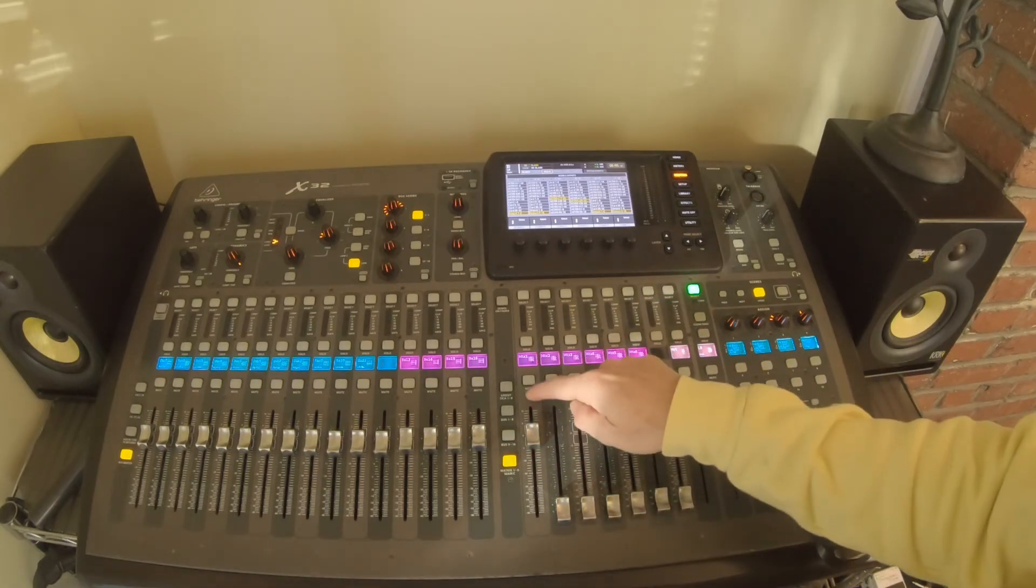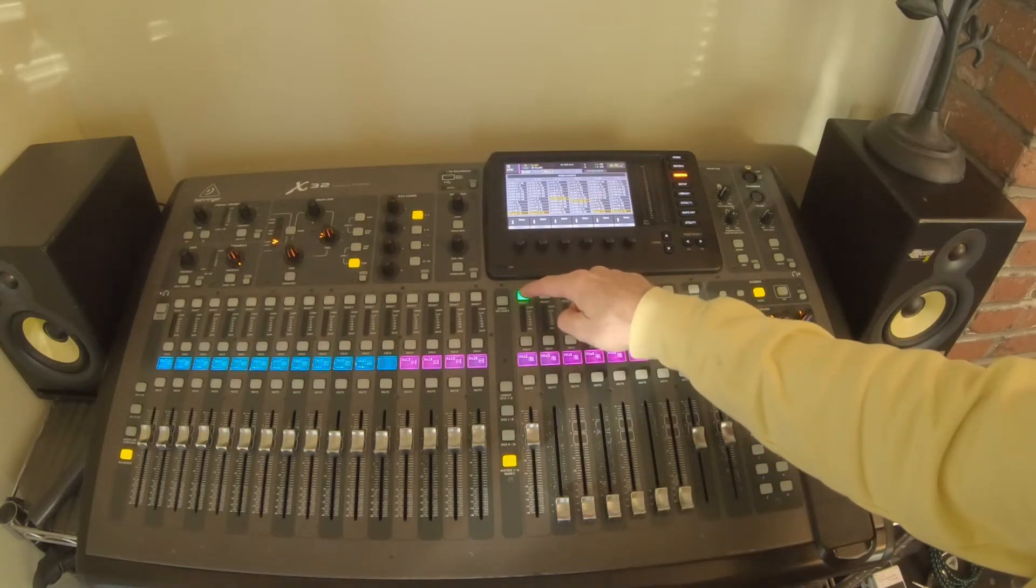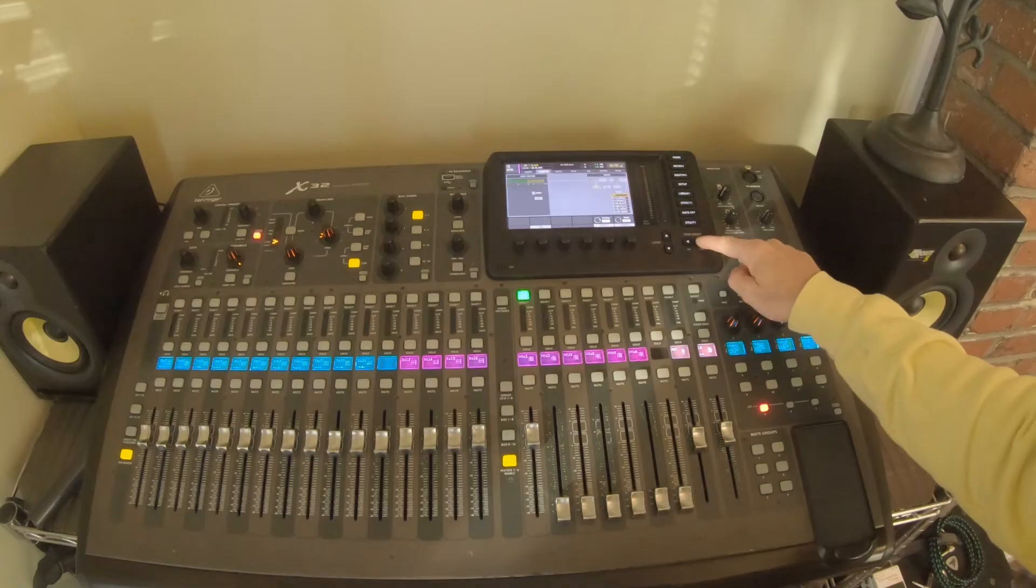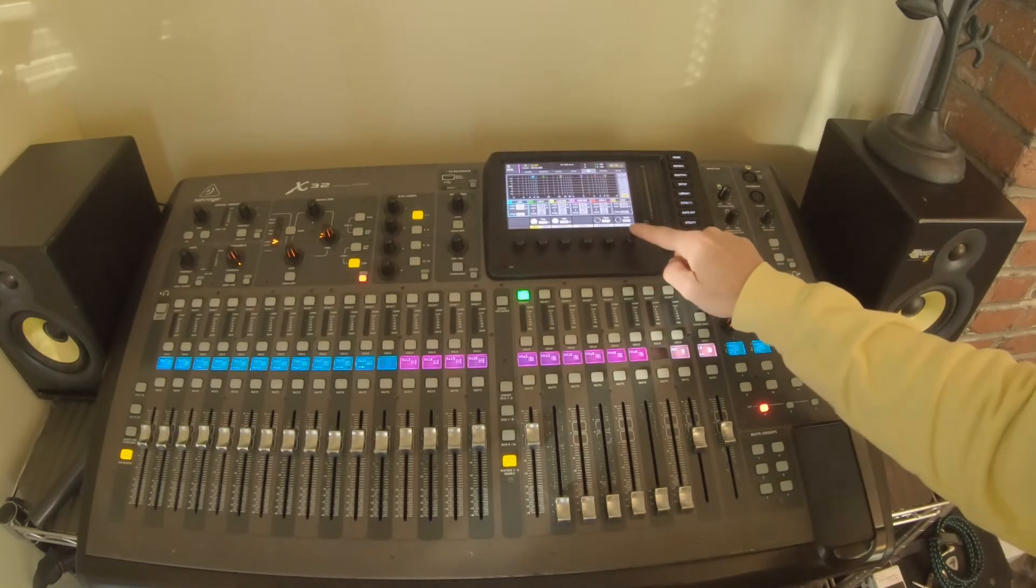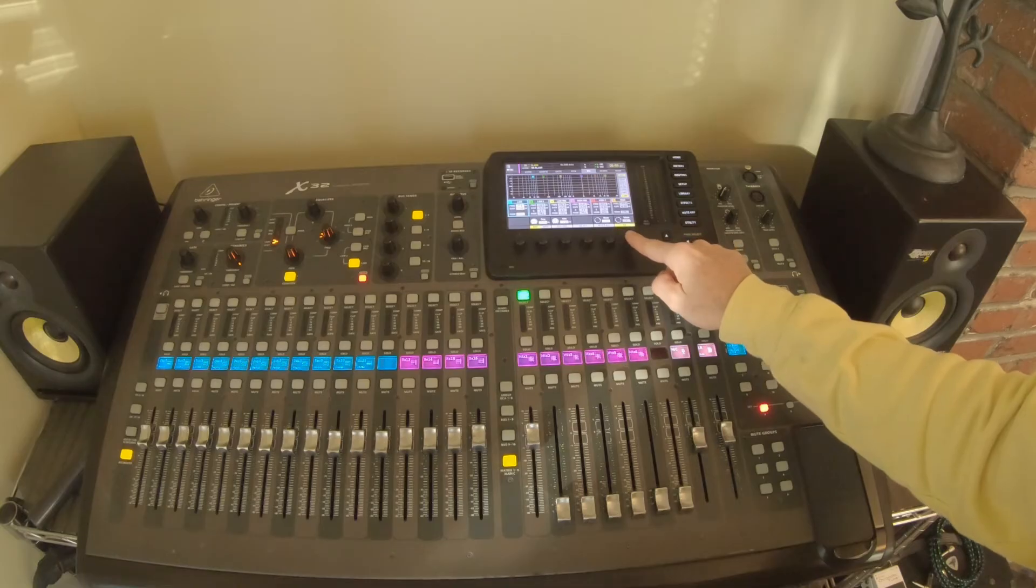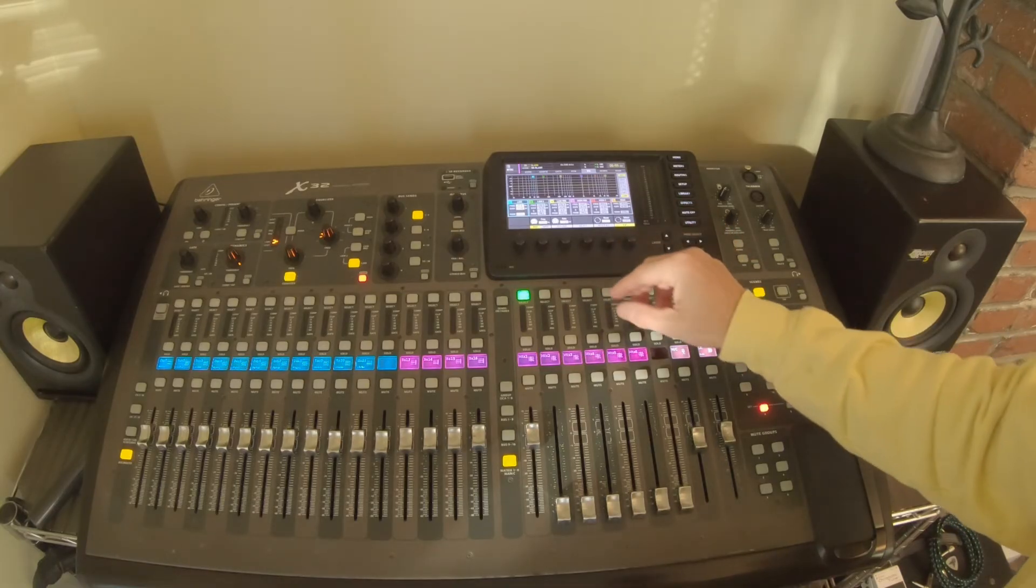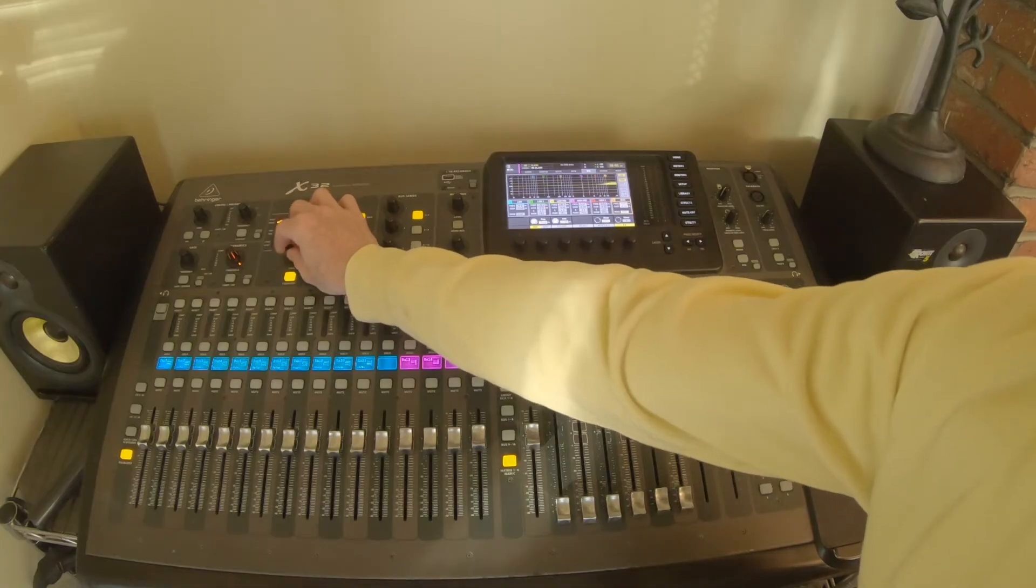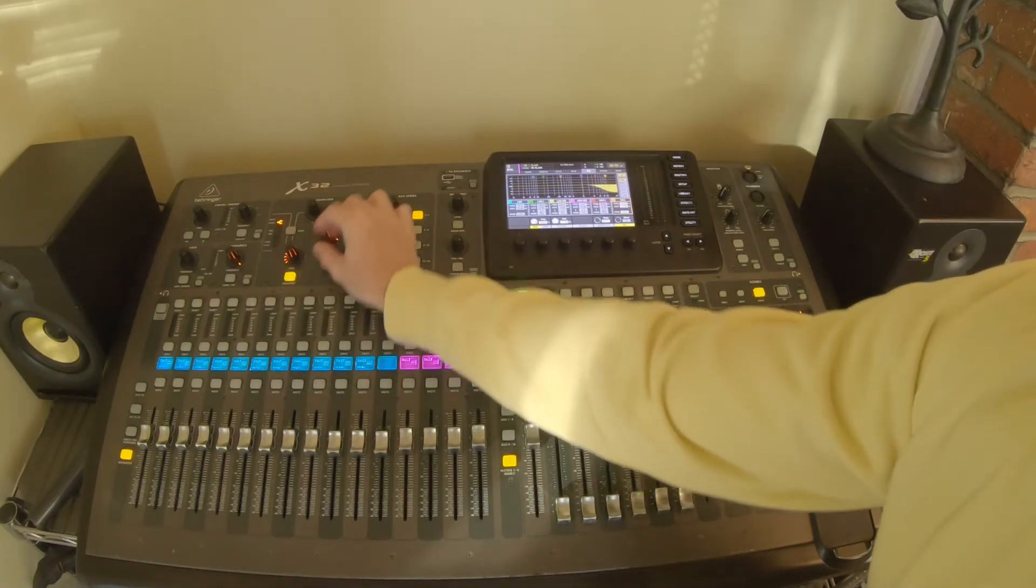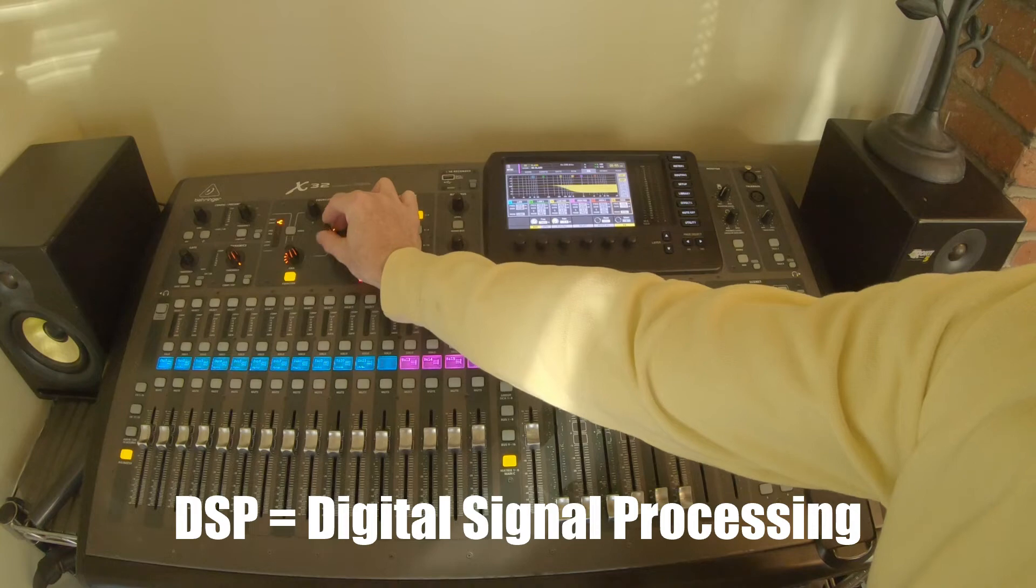But the other thing that we have the capability of doing is some EQing on this matrix. If we select the matrix and then we hit home, we can go to EQ. And now we have the ability to turn on our EQ and we could do our normal EQ settings. We can take our high and we can turn it down.